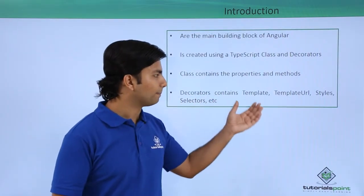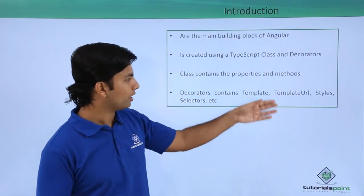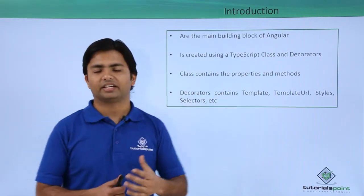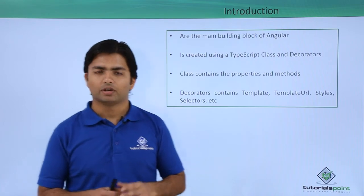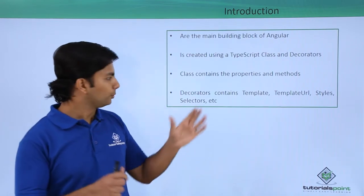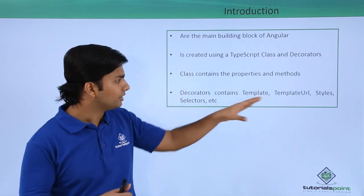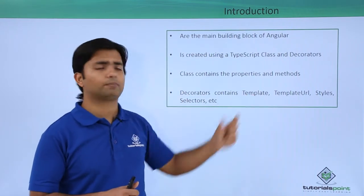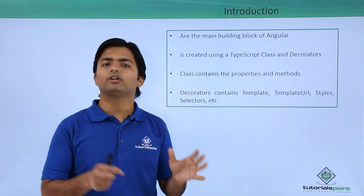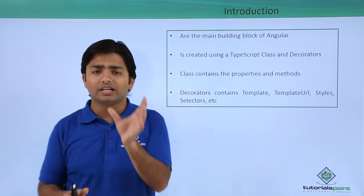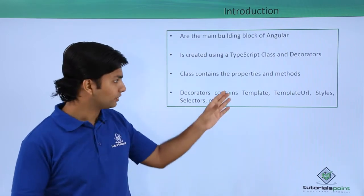Decorator contains template, template URL, styles, selectors, etc. When you put any decorator you can tell these details like template where you put a sample or smaller HTML text.